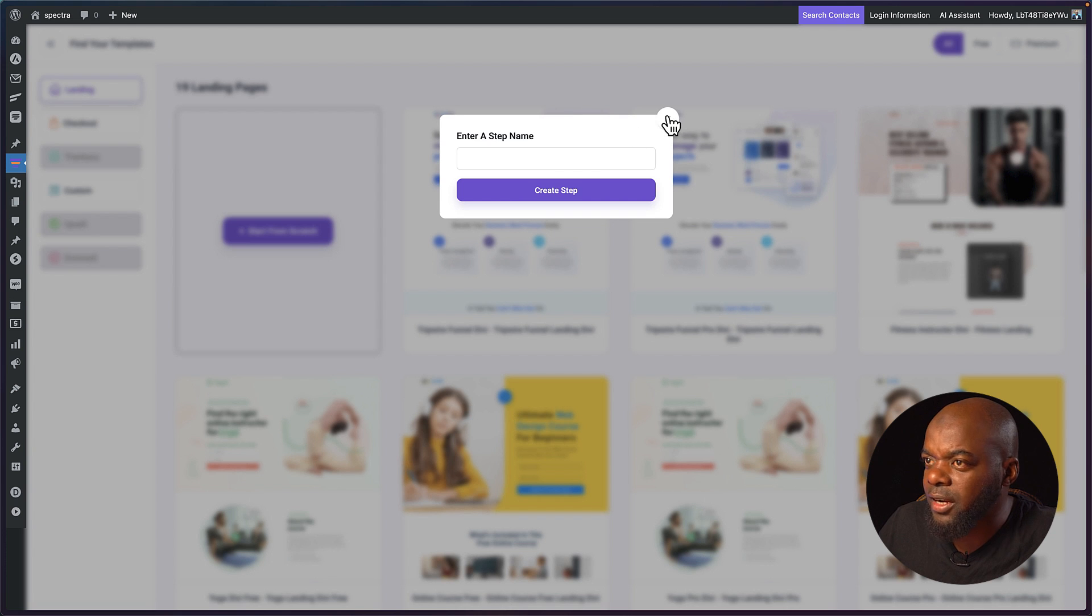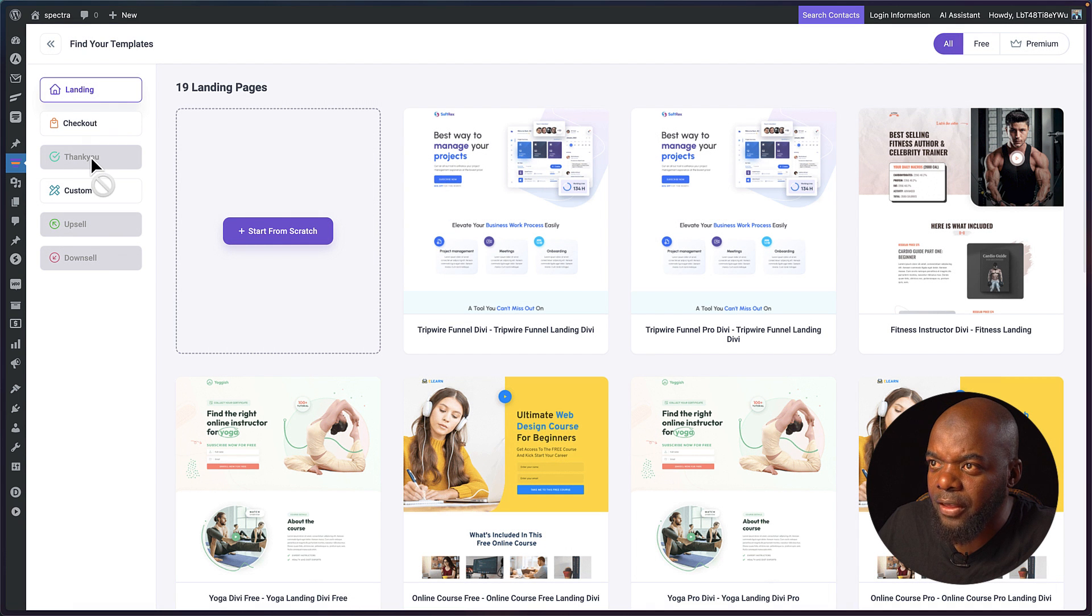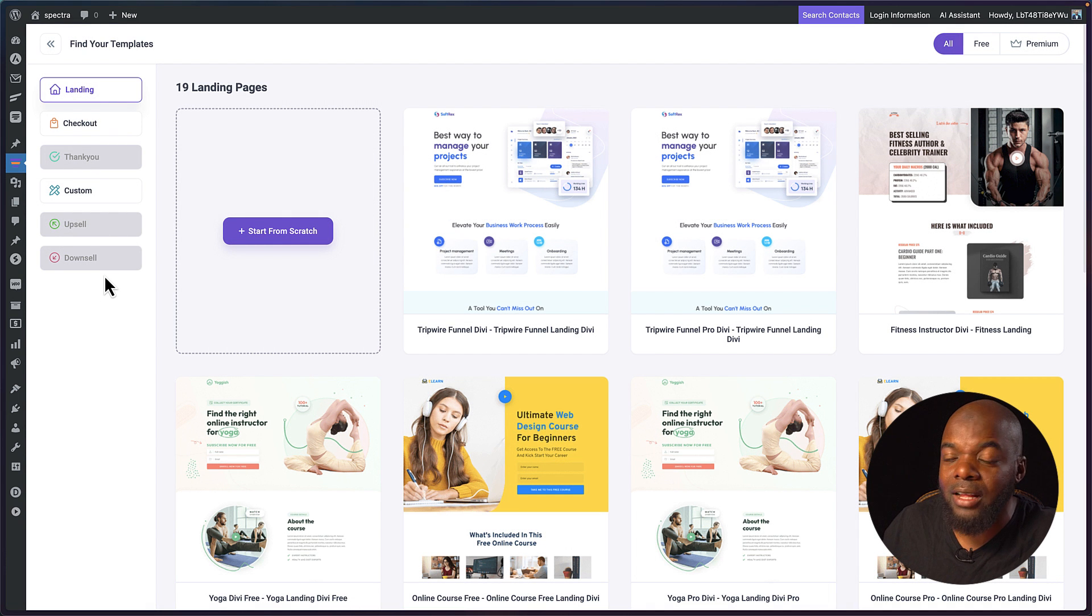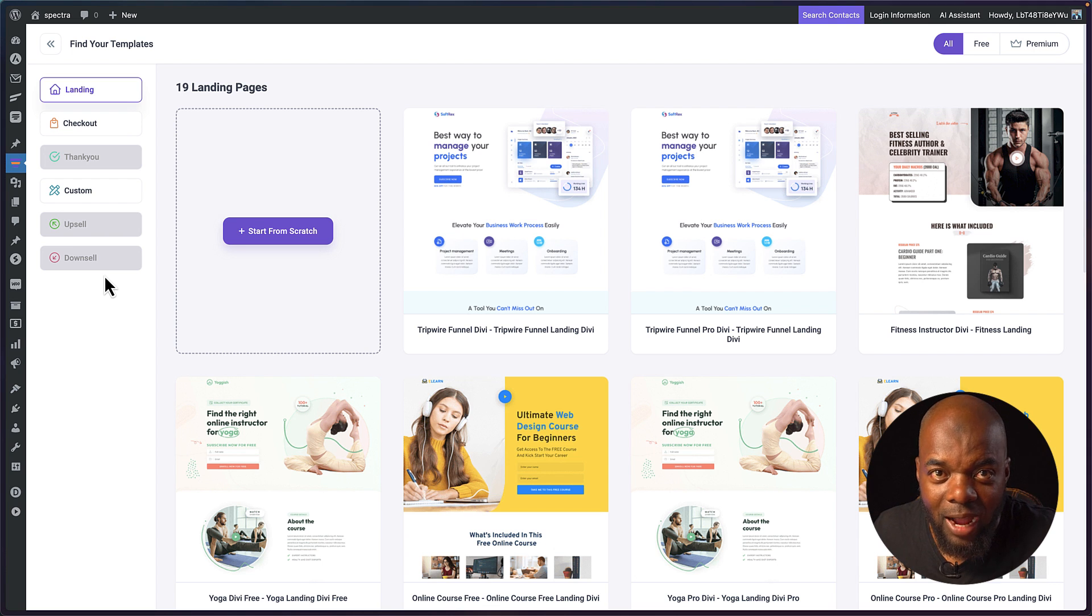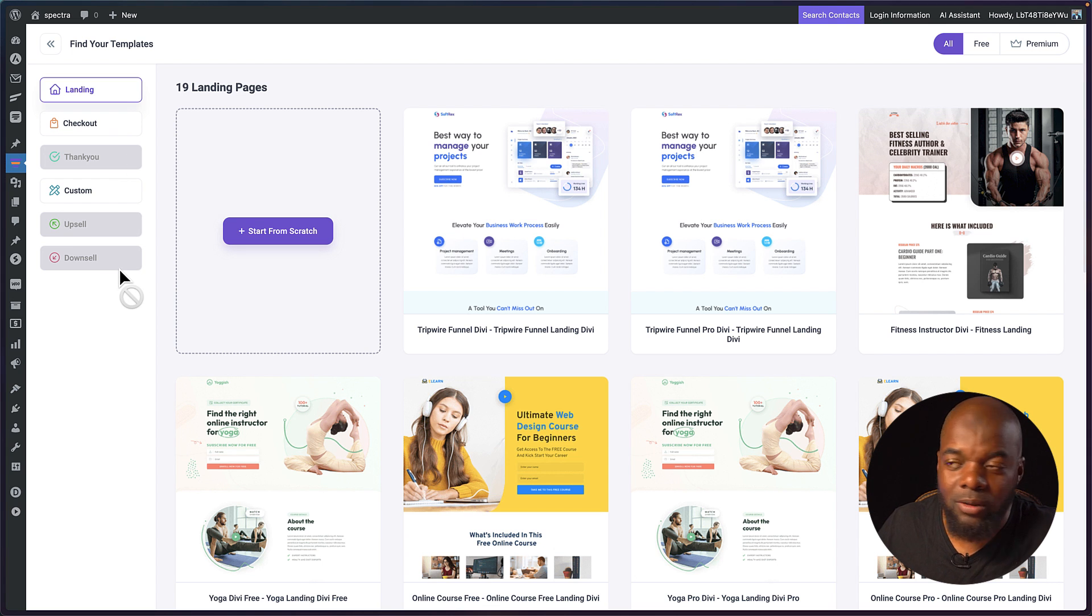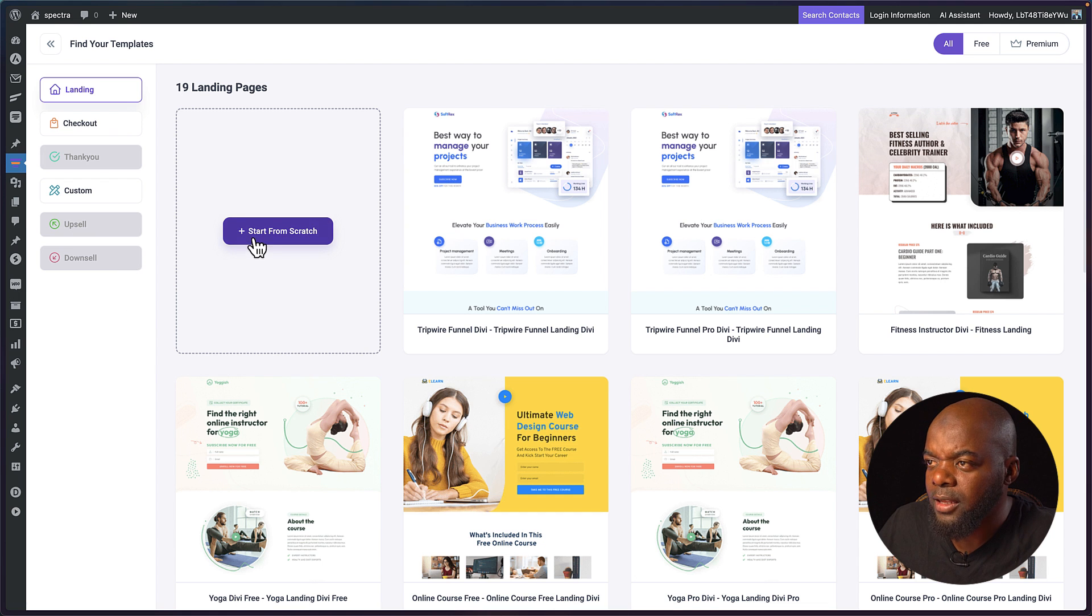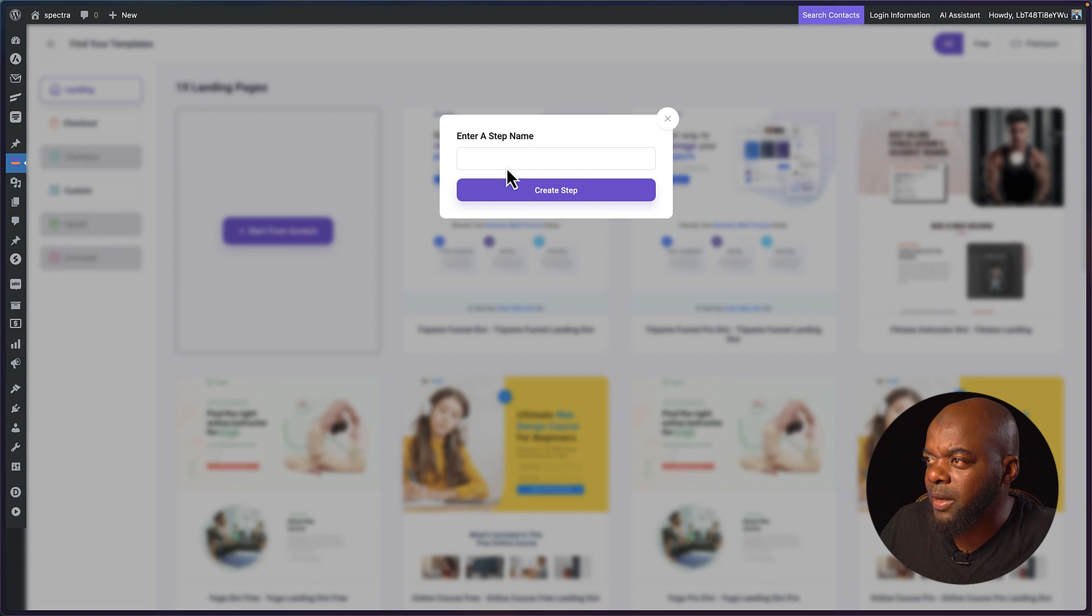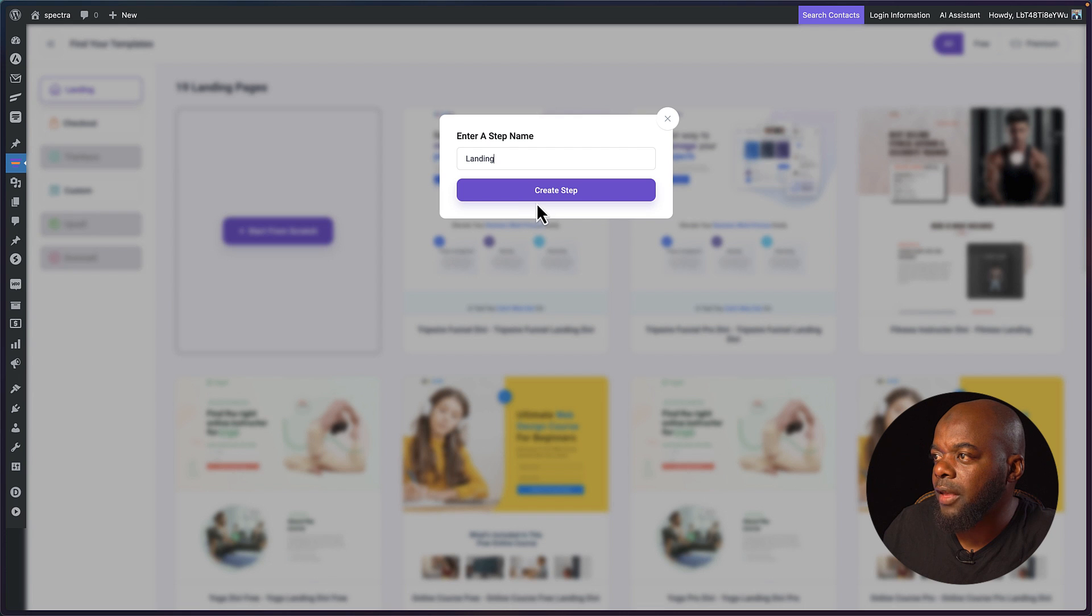What I've noticed here as well is the thank you, the upsell and the downsell are all grayed out. This means that we can't start off with an upsell, a thank you page or a downsell, which is very good as well. Let's click here on this plus button. I'm going to call this landing and then create.